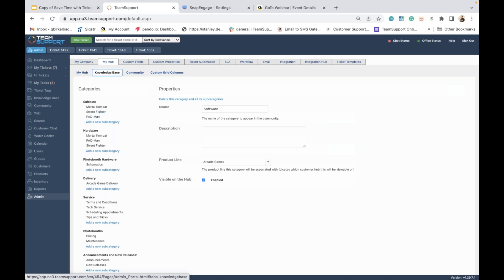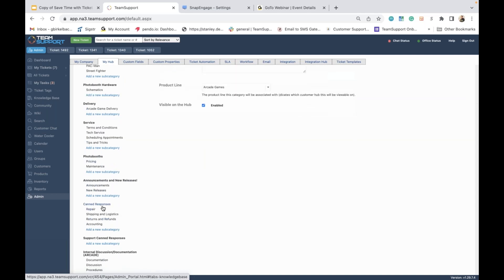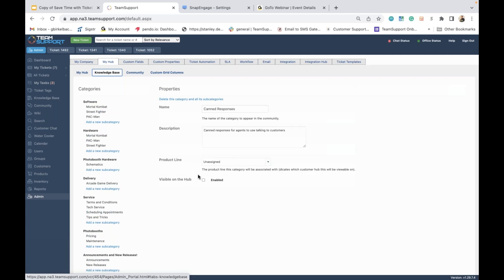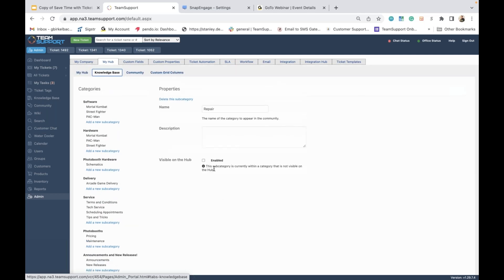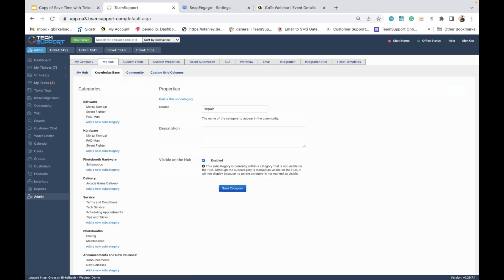For example, if I go into one of our internal categories here — canned responses — this category at the category level is not enabled for visibility on the hub; it's only for internal agents. If I drill into one of the subcategories, you will see an error message that says this subcategory is currently within a category that is not visible on the hub. So you are unable to enable a subcategory to be visible on the hub when its parent category is not visible. When you enable a subcategory, you will receive an error message saying the subcategory is marked as visible but will not display because its parent category is not marked as visible. Visibility is controlled at the parent category level.